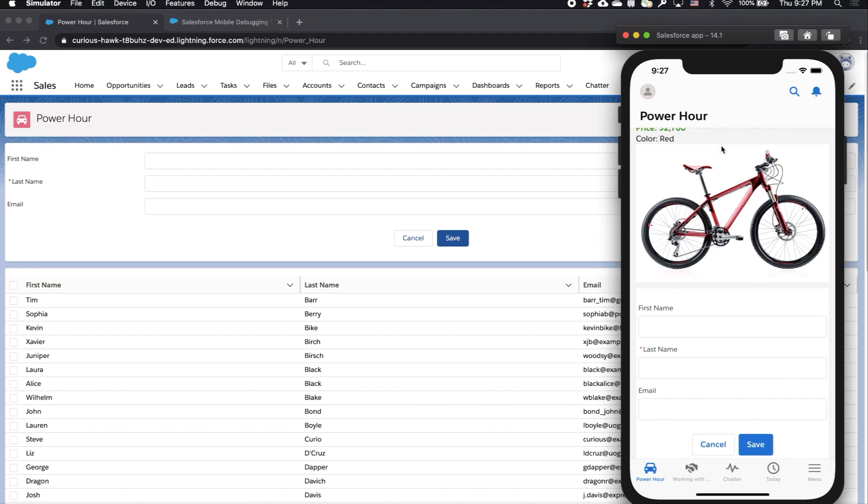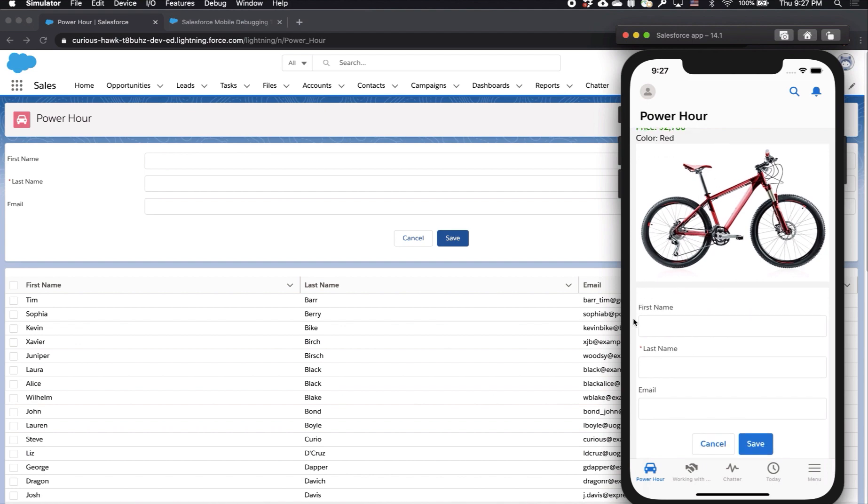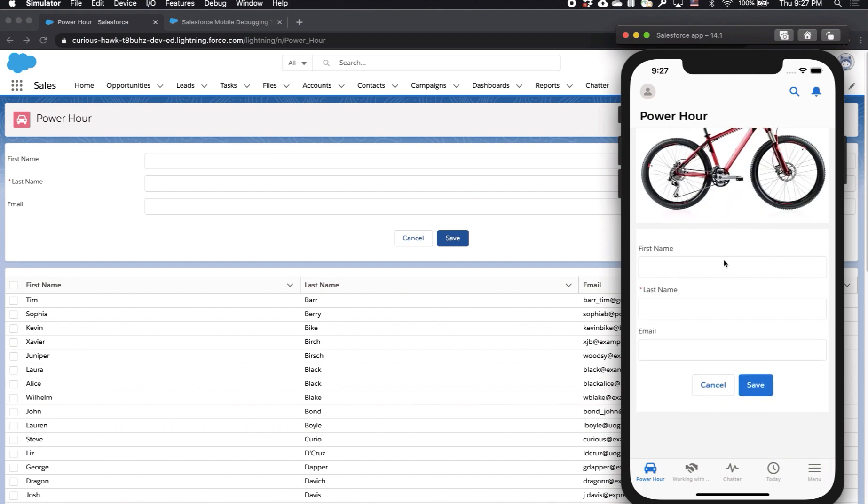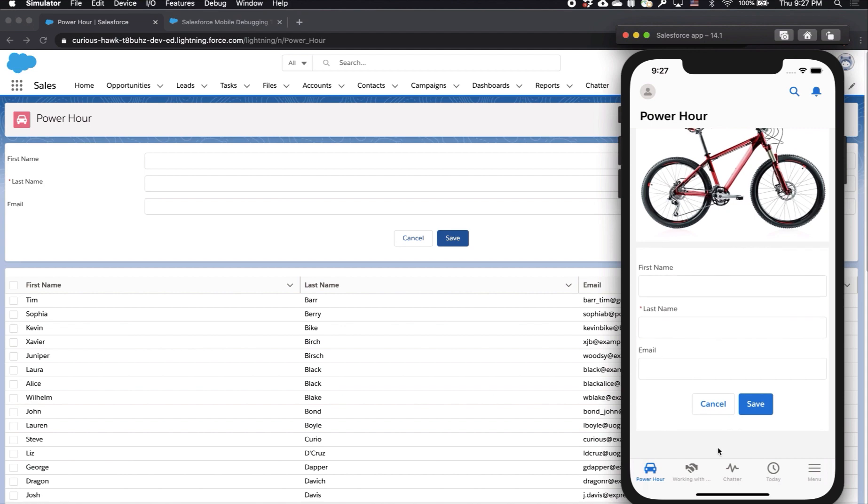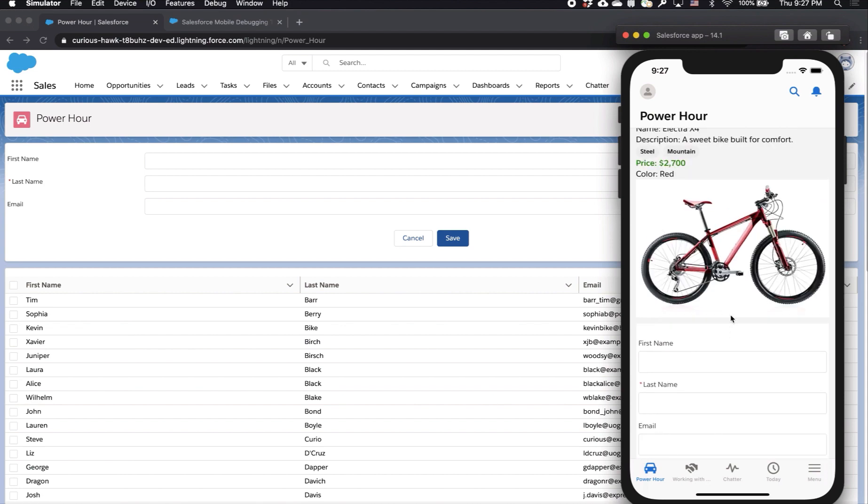I can also see the contact creator form is there. When I scroll down even further, I see that the table is not there because it's not meant for the phone form factor.